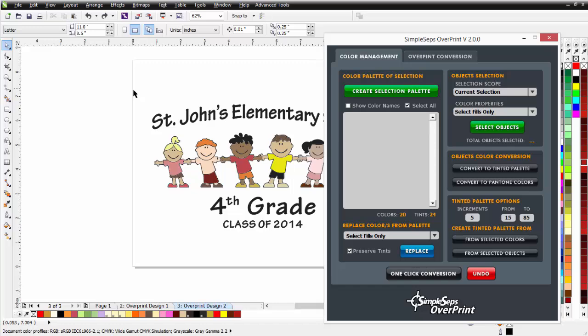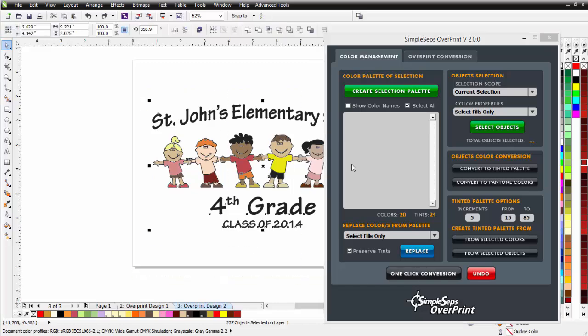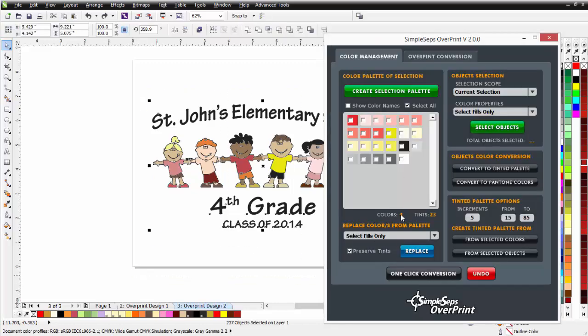Coming back to Color Management and excluding the white, I'll click Create Selection Palette. You've got four colors and 23 tints — excluding the white, we're down to three colors. We started out with colors up in the 20s, so we were able to bring that color count down to the limit we're working with as a screen printer.